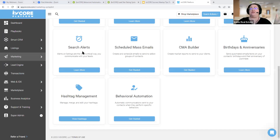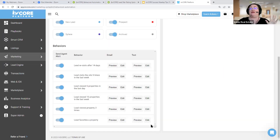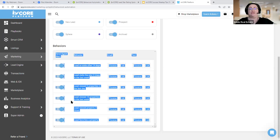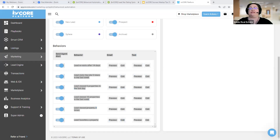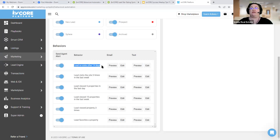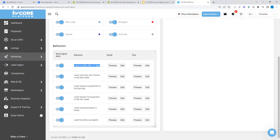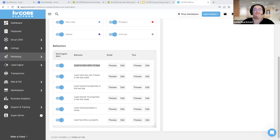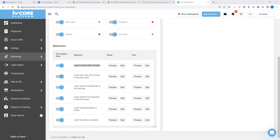That's behavioral automation — the two pieces: first, letting you know a hot behavior has happened and that there has been outreach; and second, automatically updating a contact's status to active when they respond. Your notification says something like 'Kelly triggered this behavior and a text message was sent.'